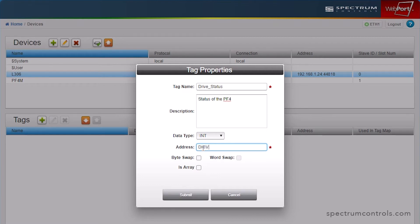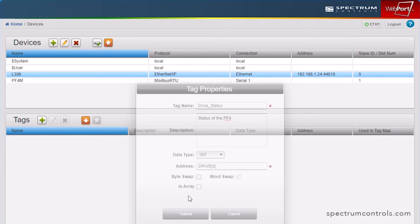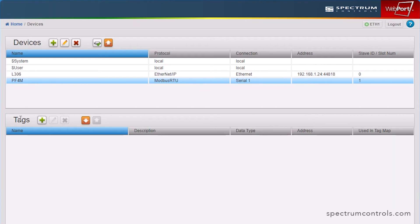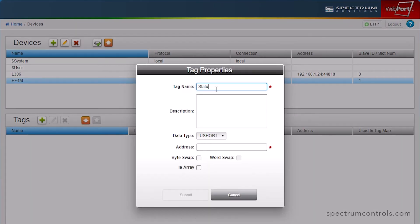You can also format a tag in the way of byteswap, wordswap, or define it as an array. Now, we will add a tag to the Modbus serial device. Complete the tag property fields as the tag is configured in the originating device.